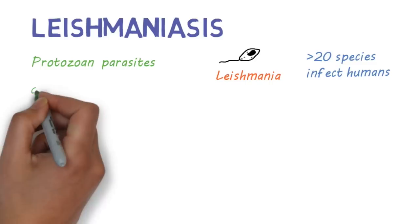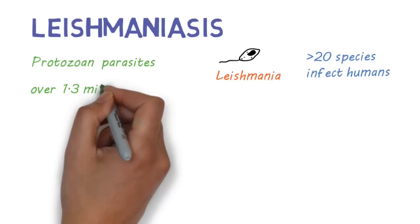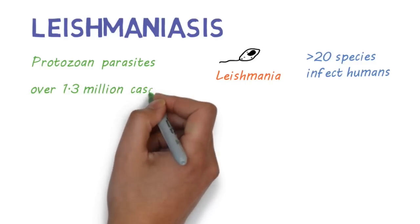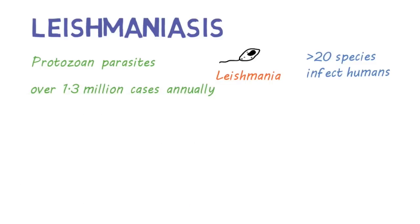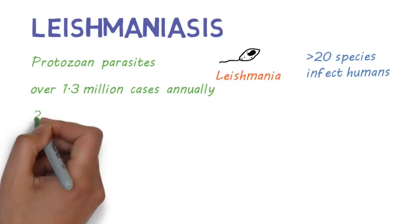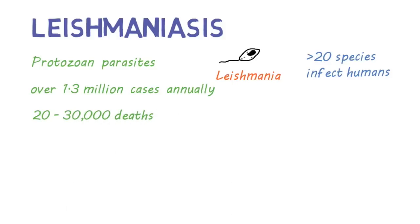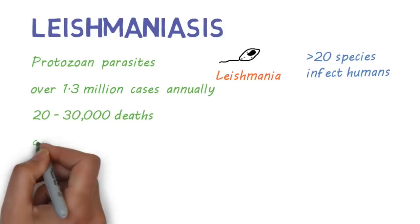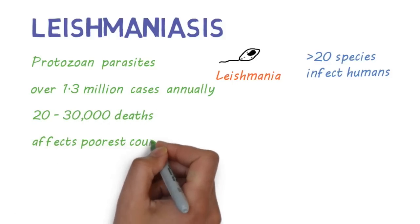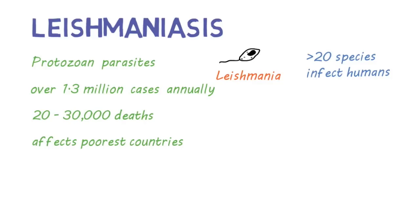Across the world, there are about 1.3 million new cases of Leishmaniasis every year, causing about 20,000 to 30,000 deaths. It affects some of the poorest countries in the world.